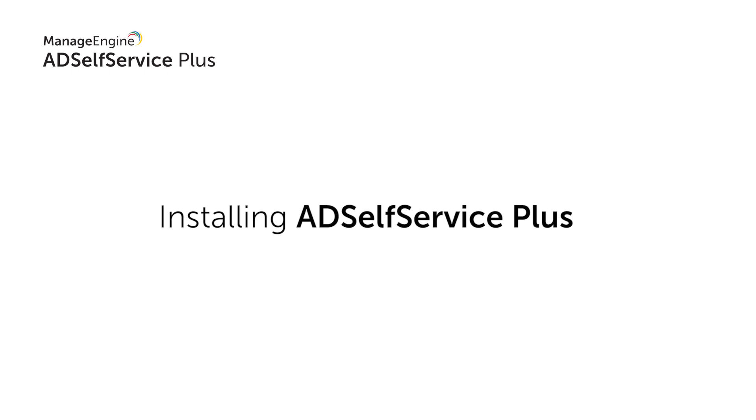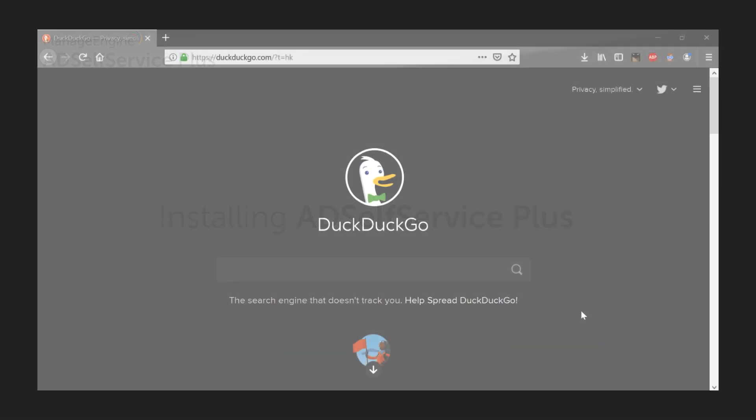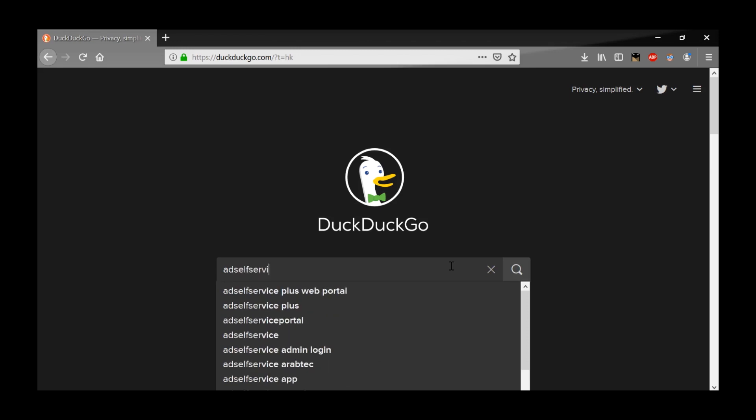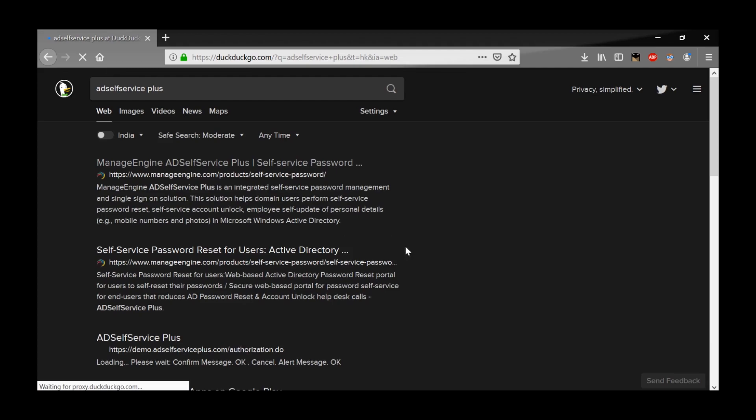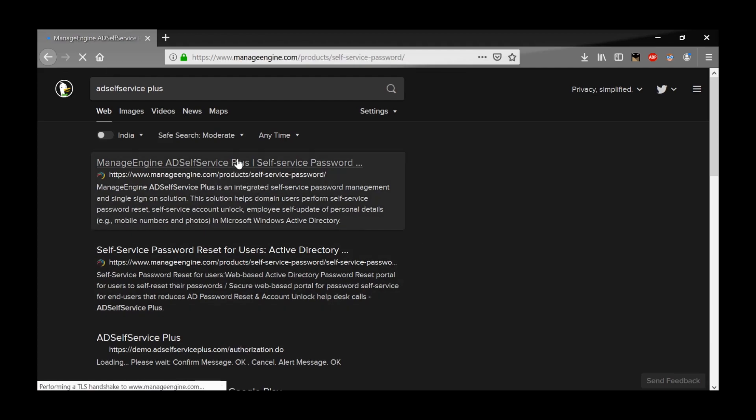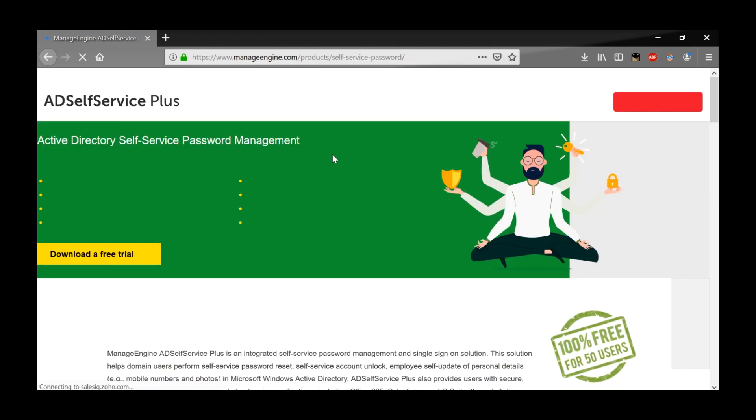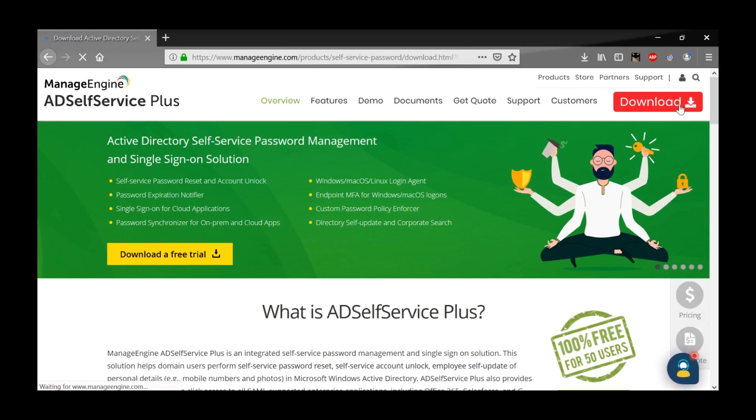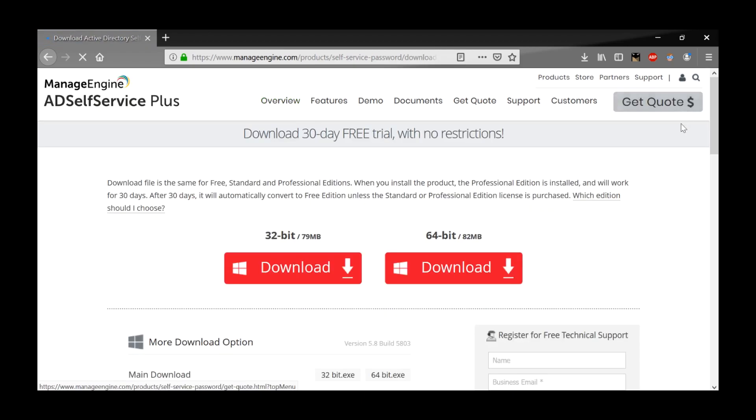Installing AD Self Service Plus. To install AD Self Service Plus in your server, go to AD Self Service Plus website and download the executable file.